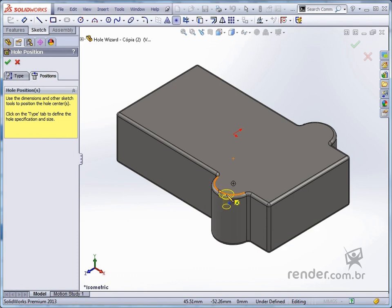See that by moving the mouse over the circular edge, the center is displayed, and we can click on it to position the first hole, defining it completely.